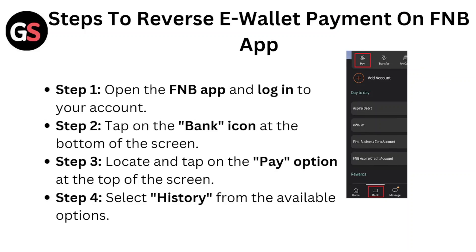Step number one: open the FNB application and log into your account. Step number two: tap on the bank icon at the bottom of the screen. Step number three: locate and tap on the pay option at the top of the screen.